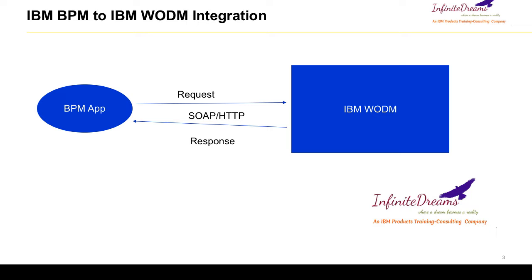So it could be a BPM application or it could be a Java application, it could be a .NET application. So basically rather than writing the rules in different applications, you can write all the rules together in one tool altogether and you can expose to different applications.